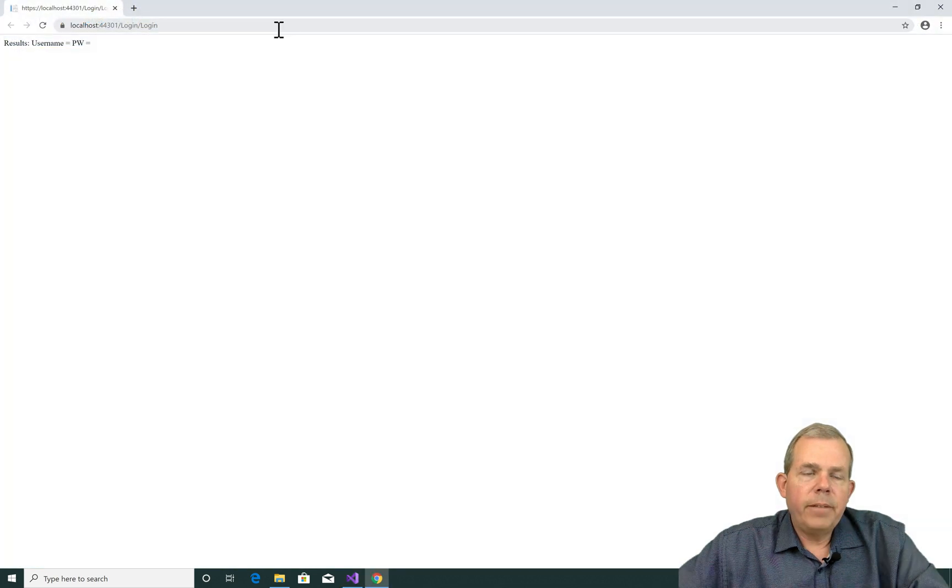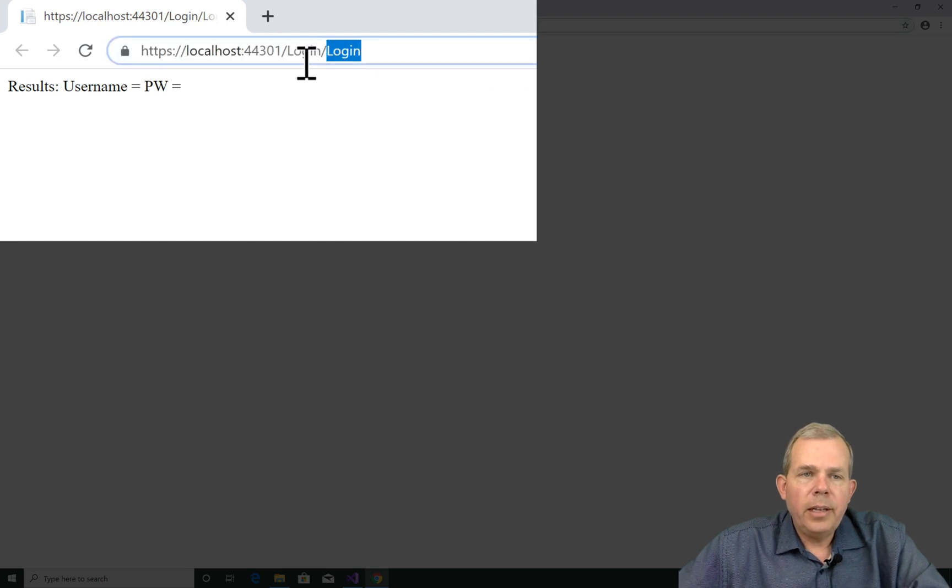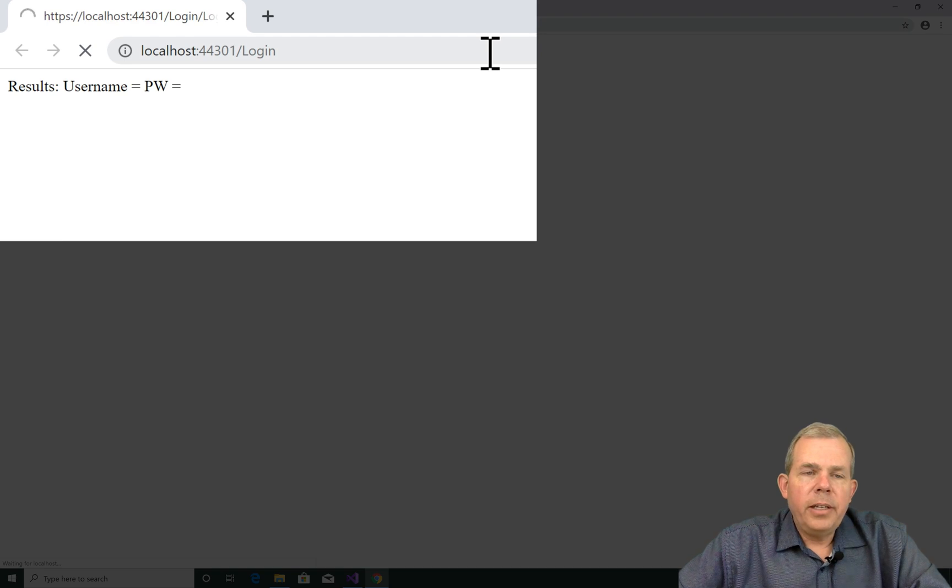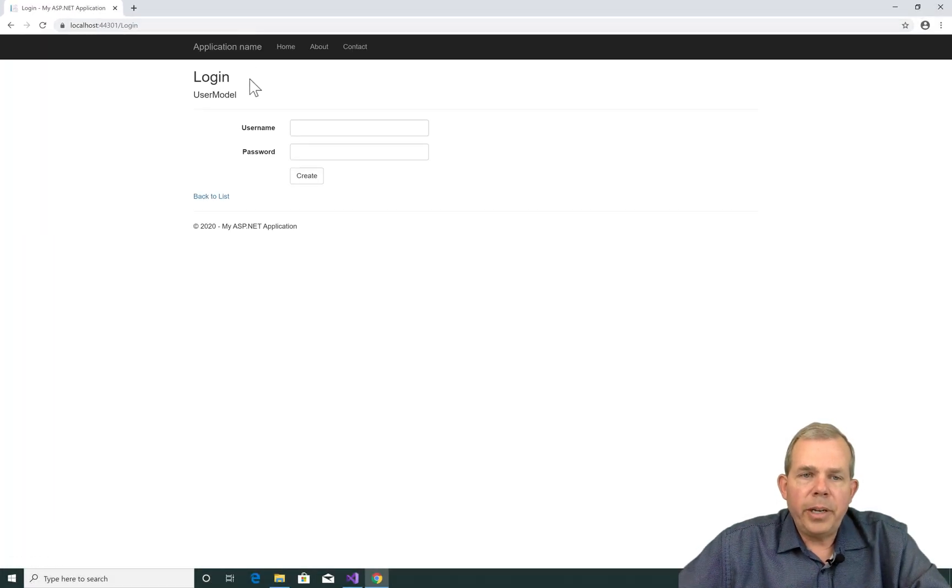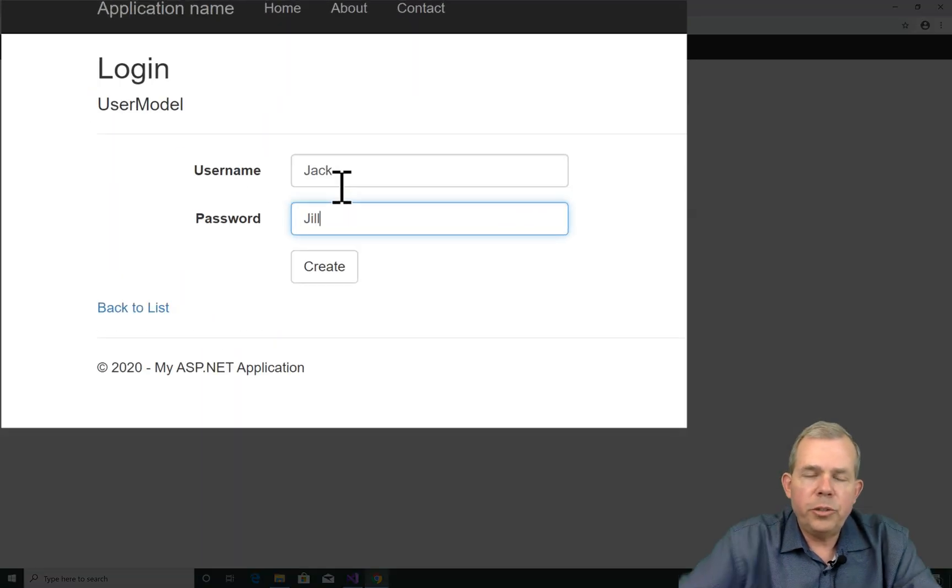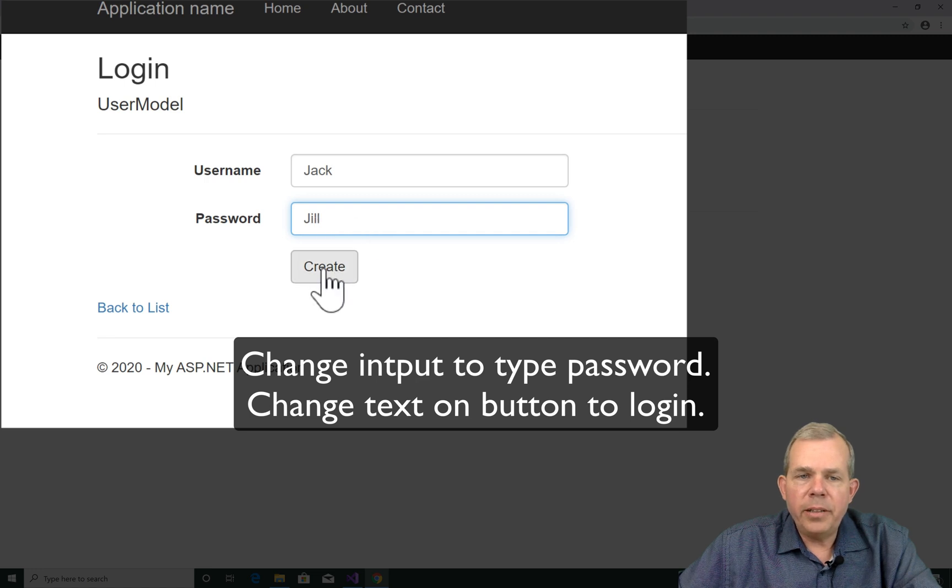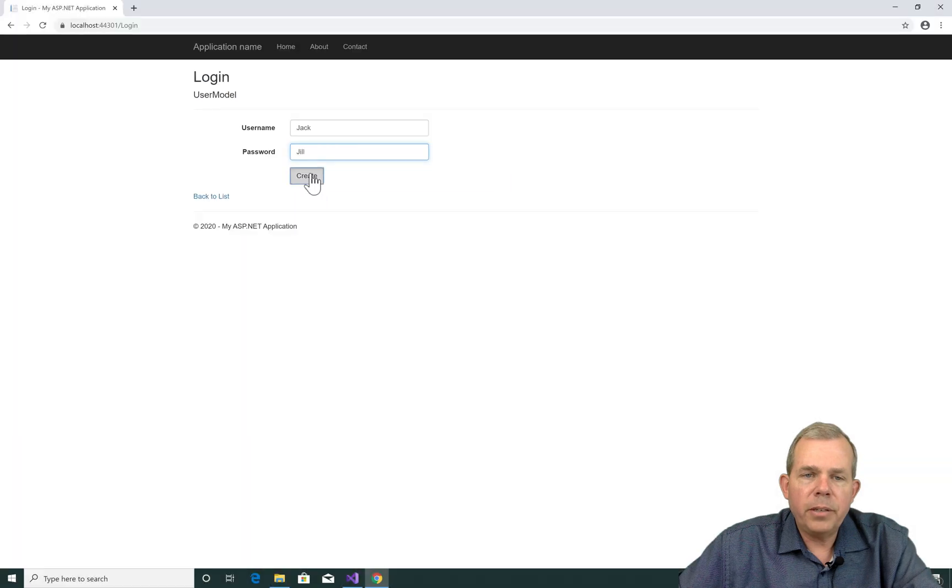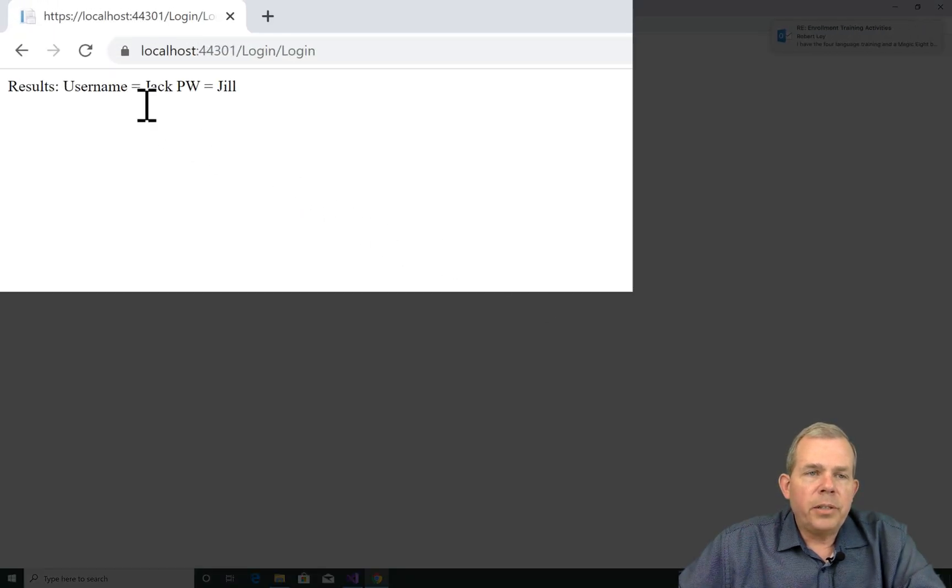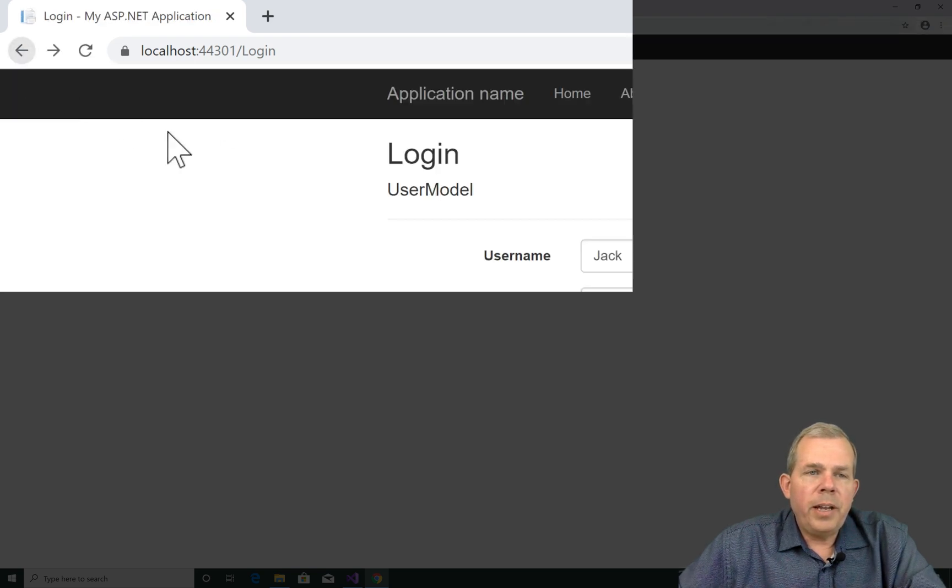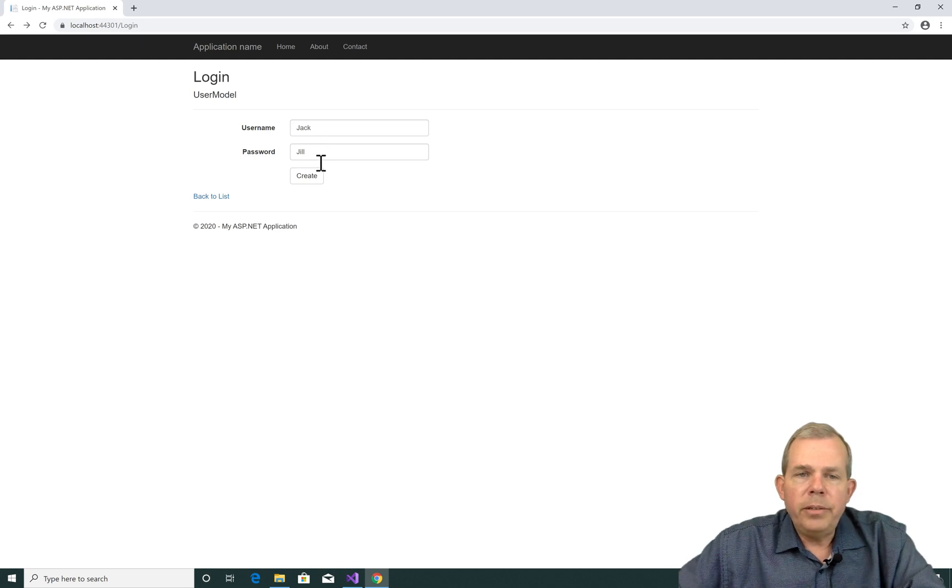So you can see that my page automatically opened up to login slash login. I'm going to delete this one and just have a single login. So this should go to the default action, which is my username and password form. Who do you want to log in? How about Jack and his password is Jill. It looks like we need to make this into a password format. And instead of the word create, probably change the text to login. But anyway, let's click the button and now you can see the results are. The username is Jack and the password is Jill. So you have created a form that will accept input.